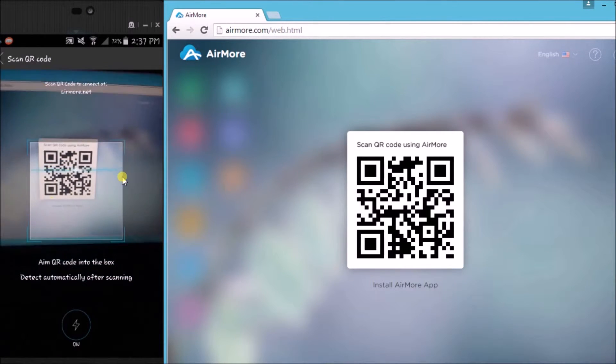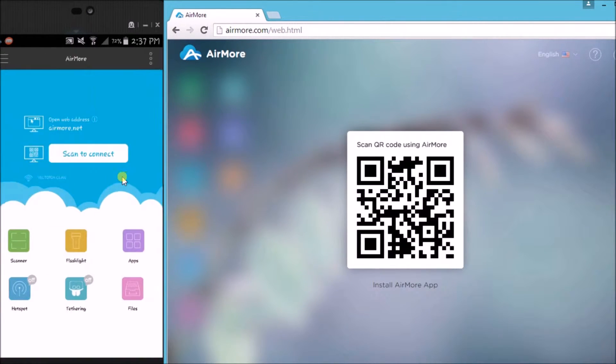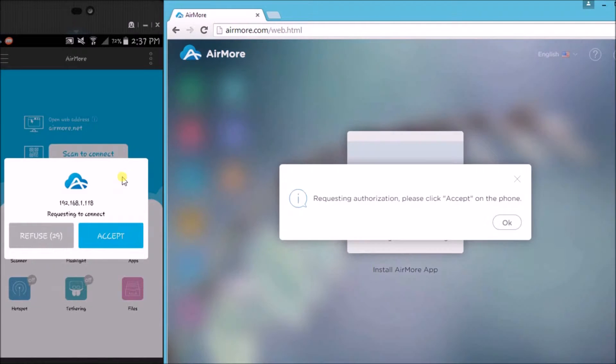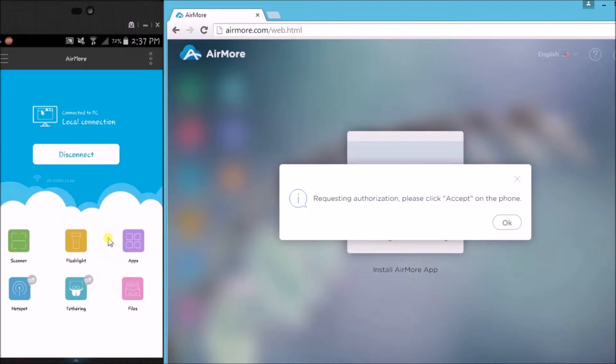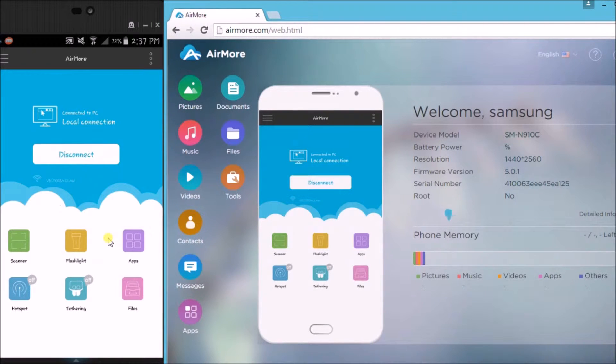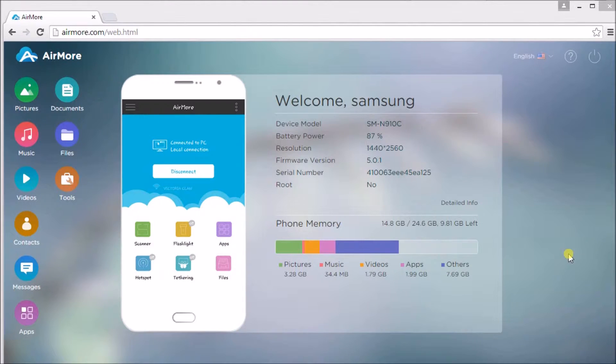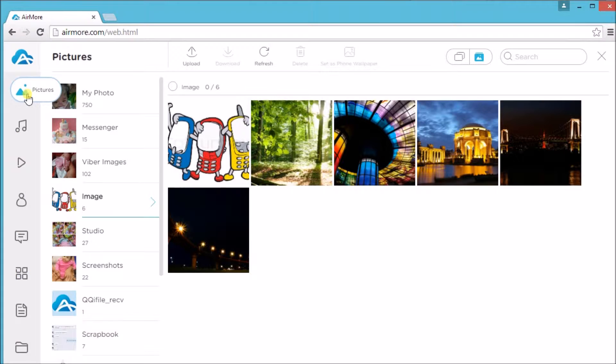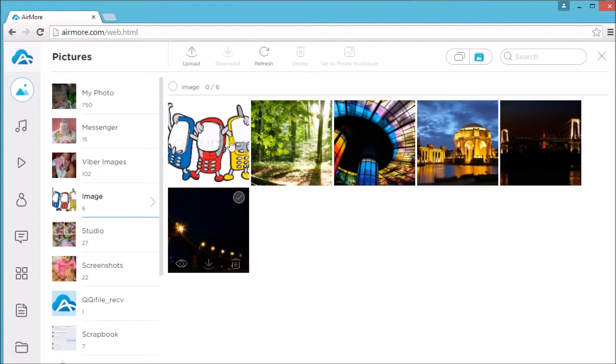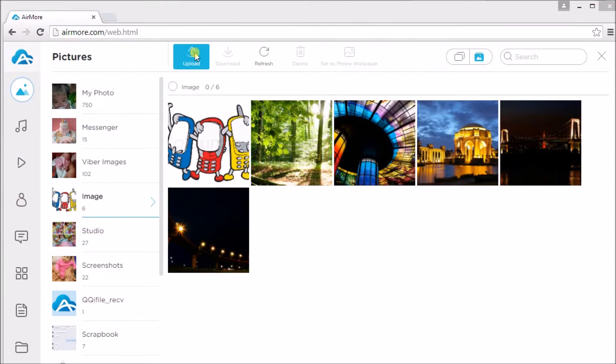Once done, tap on the accept button on your phone to confirm the connection. We may now start managing our files such as pictures. To add a new picture, just simply click the upload button.